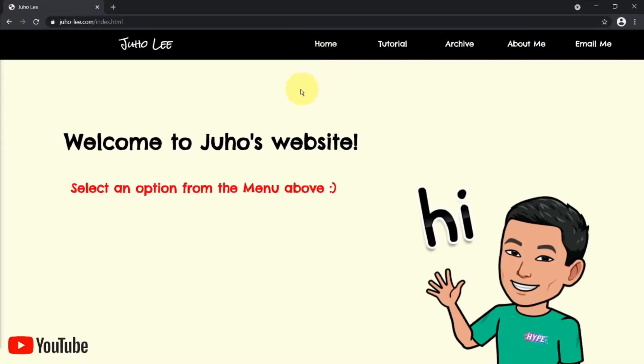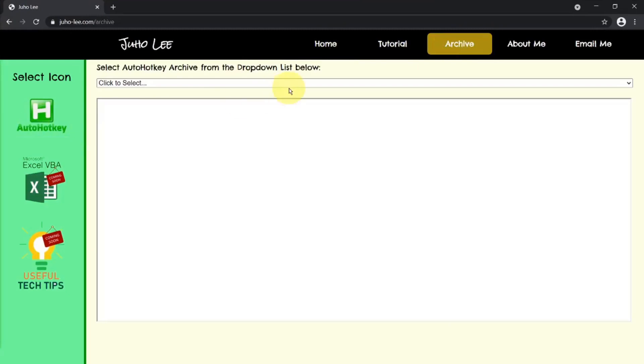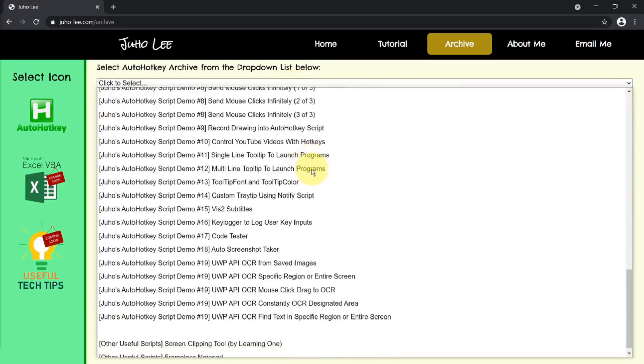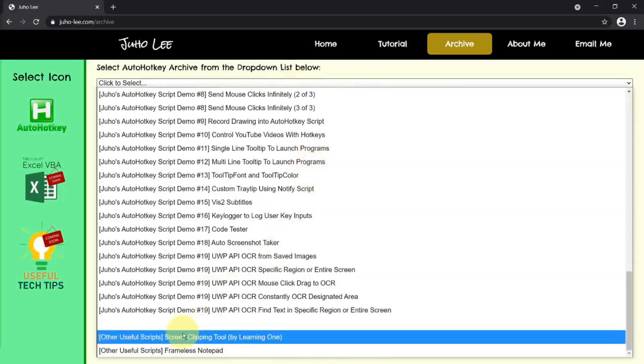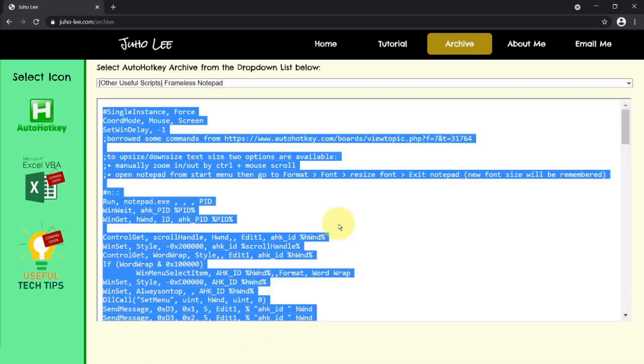I have uploaded this script onto my website, so just go to archive auto-hotkey, select the dropdown and go all the way down and there will be a script called frameless notepad. That's just what I called it.